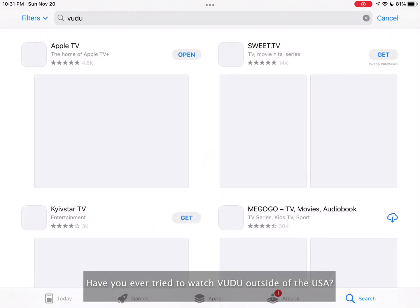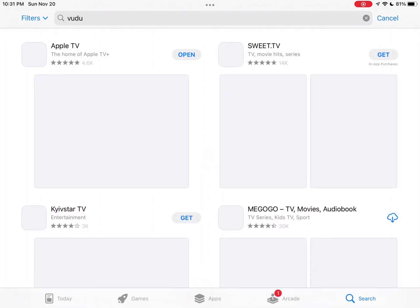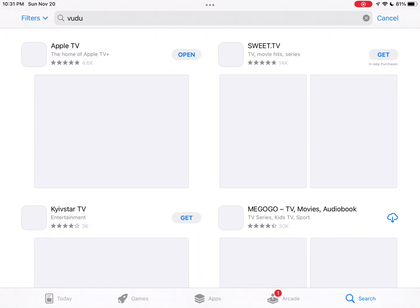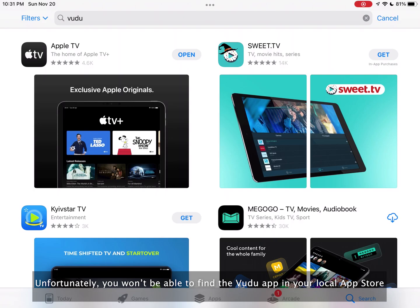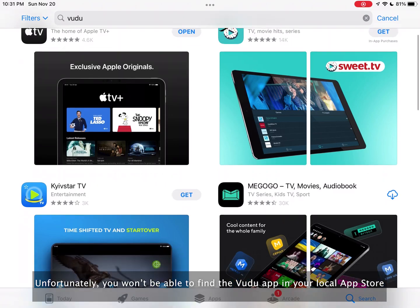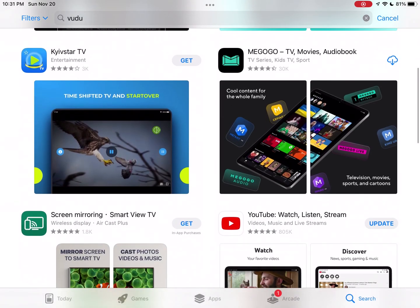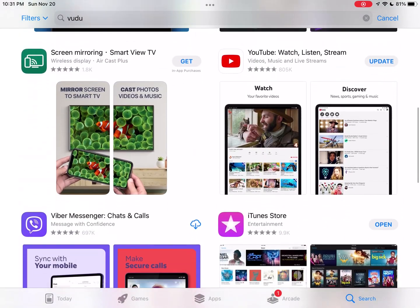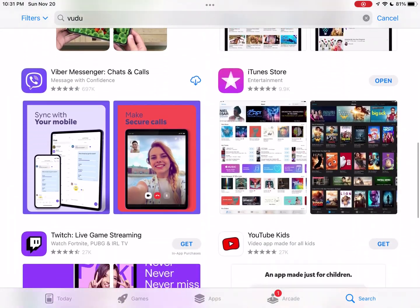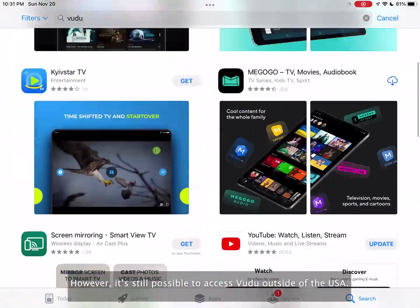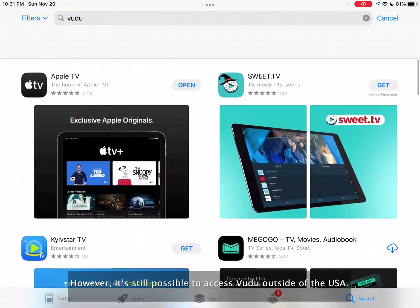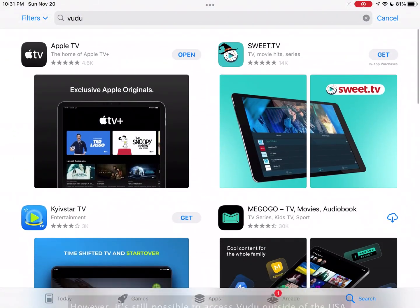Have you ever tried to watch Voodoo outside of the USA? Let's try that. Unfortunately, you won't be able to find the Voodoo app in your local app store. However, it's still possible to access Voodoo outside of the USA.